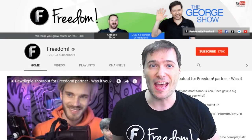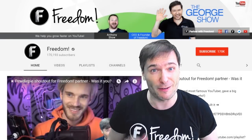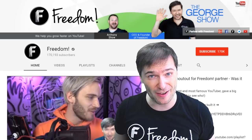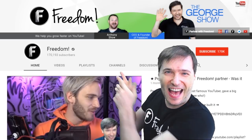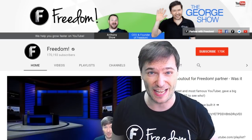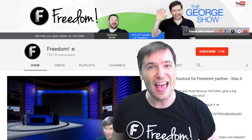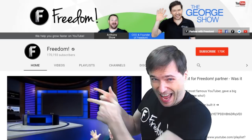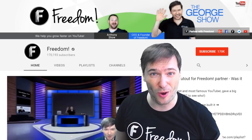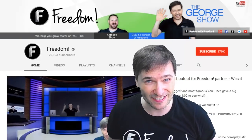And PewDiePie gave one of you Freedom family a big shout out. Click that video to see the shout out and to see our new 3D sets for you. And click that video to see what YouTube recommends you watch next.